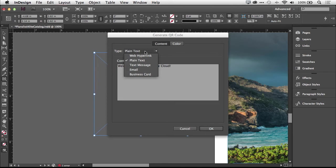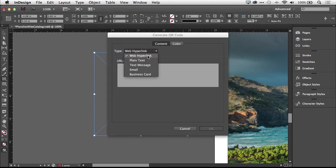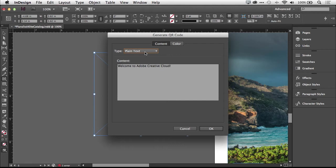The first option is what type. You have web hyperlink, which of course is a URL, so when someone scans the code it goes right to the website you put in. You have plain text, which could be just a message that you want people to see when they scan the code. That'll just bring up the message or text right on their screen. Maybe it's instructions for a contest or more details than you could list in an ad, and you want people to be able to have the full text.